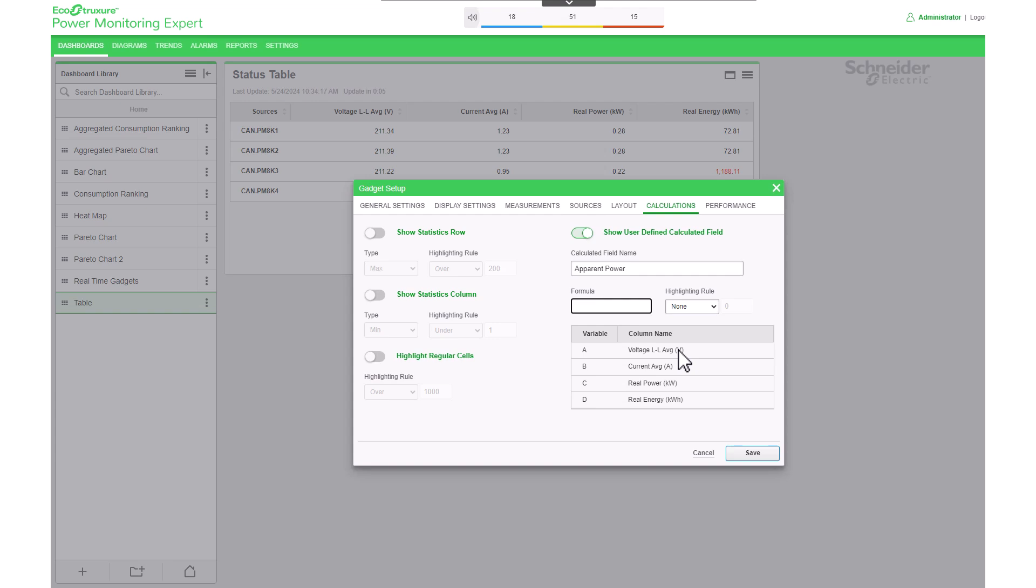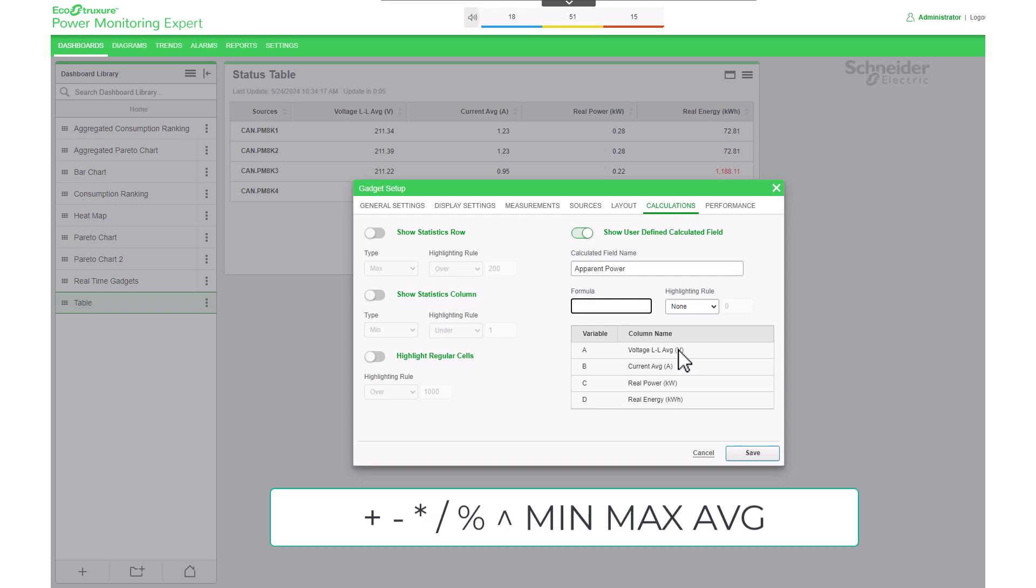Most of the expressions, plus, dash, asterisk, forward slash, percent, caret, min, max, and average, can be used. For example, I am going to calculate apparent power.